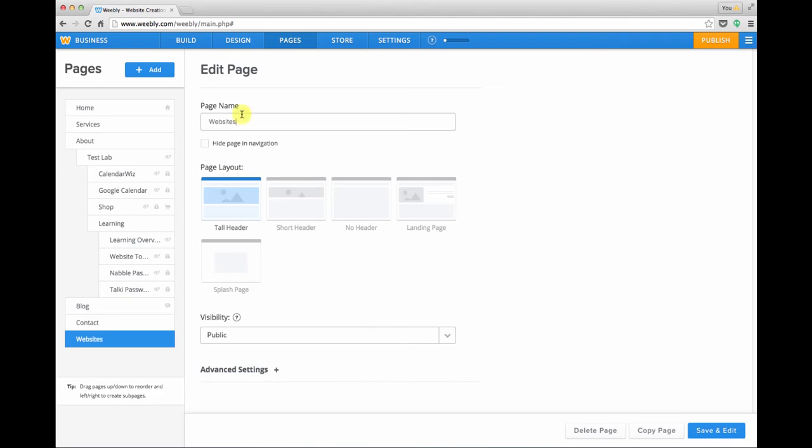Below the page name field you can choose whether you want to hide this page in the navigation. You might want to do that if it's a page that you're still working on and not ready to go live with yet.